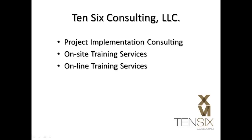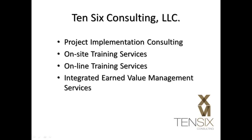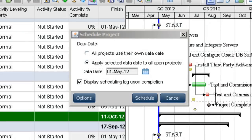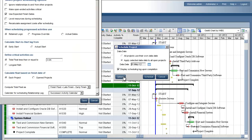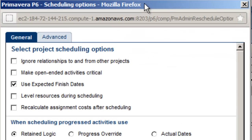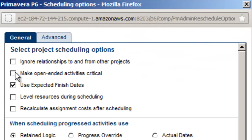Also be aware that you can schedule projects with the option to take into account resource leveling. This is selected in the schedule options dialog by checking the level resource during scheduling option. This will retain the activity start dates whenever the project is rescheduled.